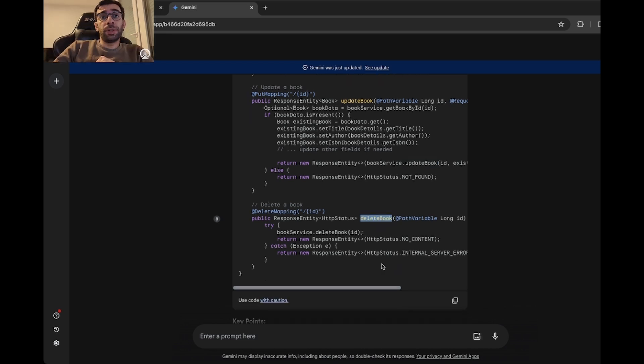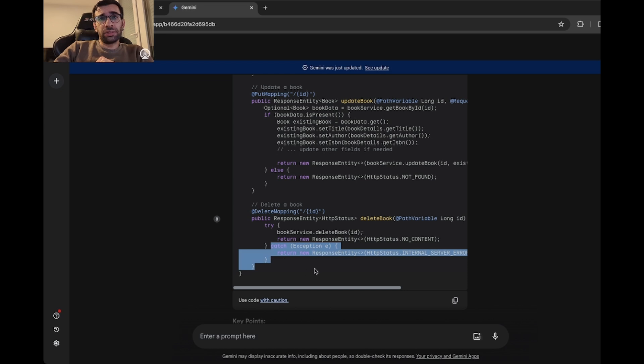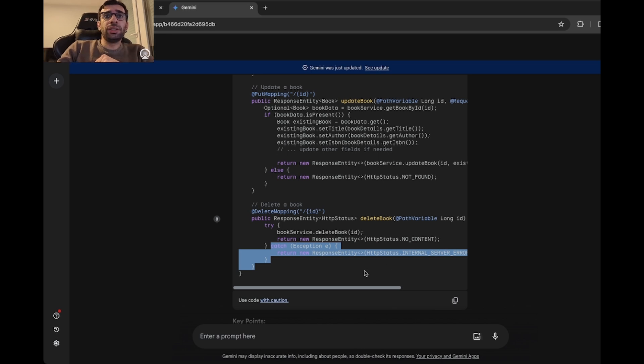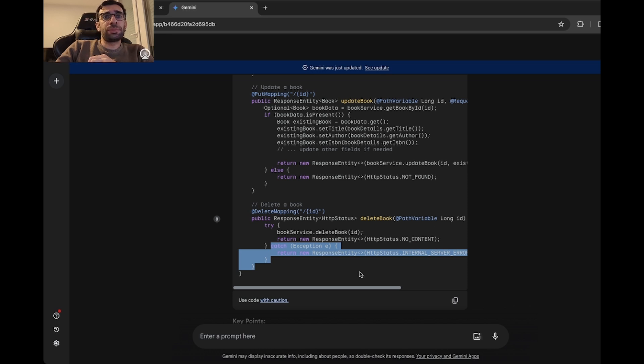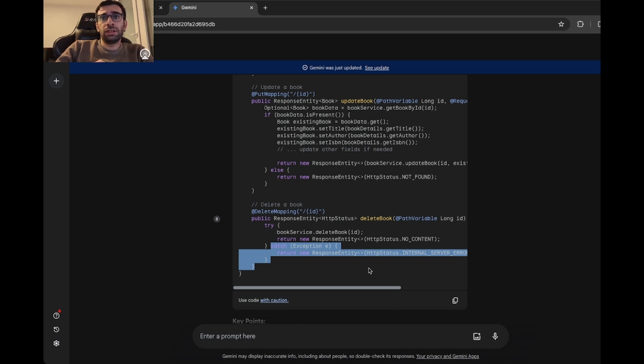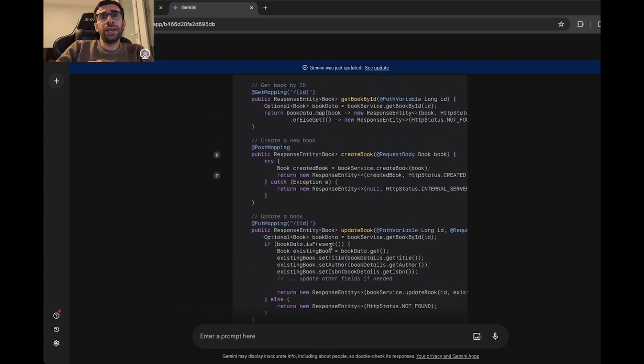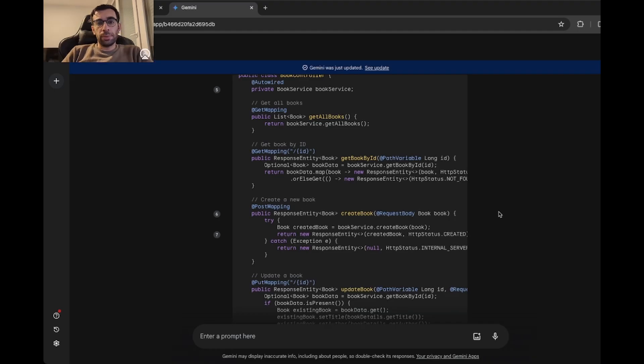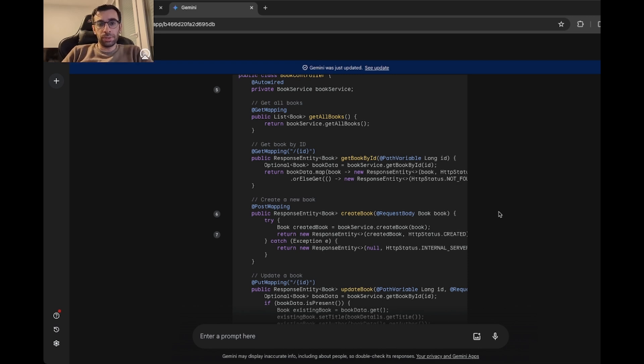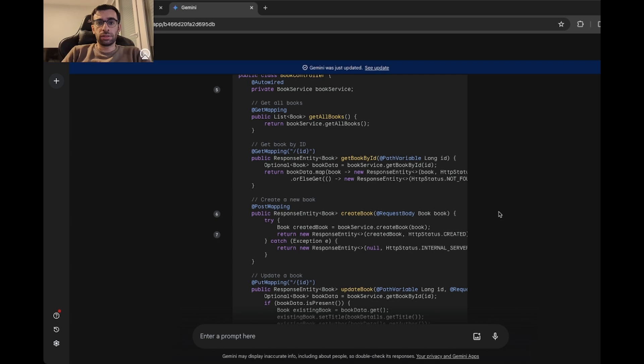And then in delete book method, we have this weird part of code catching a general exception and then returning internal server error HTTP status. As far as I know, delete book by ID will only throw a very specific exception when the ID does not exist in the database. And then we can only catch that and return not found. There is no reason for catching general exception here. And if you pay attention, there is also this weird part of code here. It's embarrassing. It's a disgrace. So to sum it up, I would say Gemini also suffers from the same design problems, and there were some other mistakes. So I would give it a 7 out of 10 for code generation.